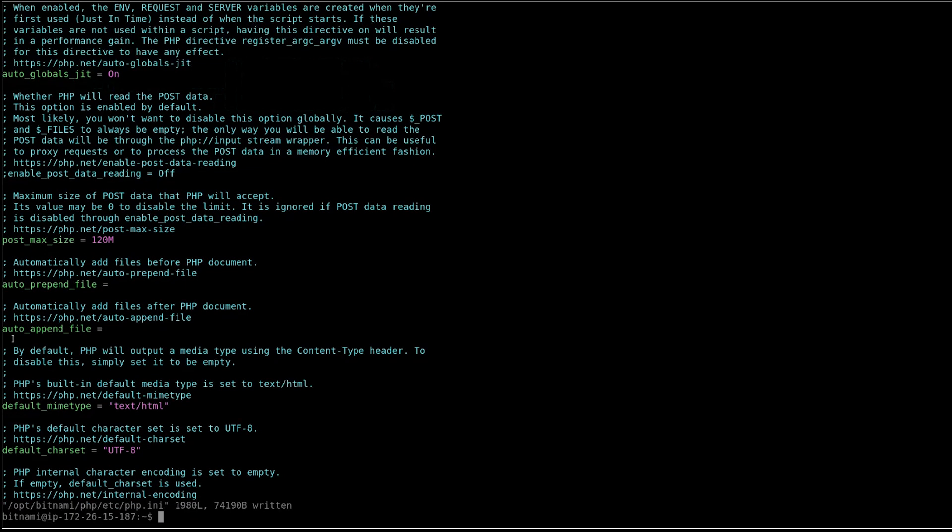Verify that the limit request body parameter is specified in the Apache configuration file. If the parameter is not specified, then there is no size restriction in Apache web server configuration limits.